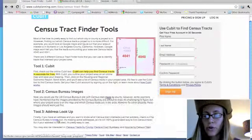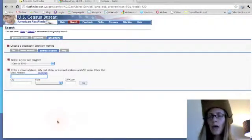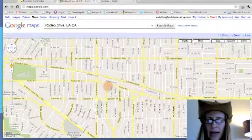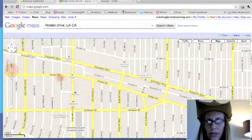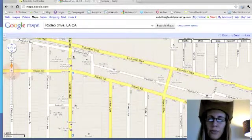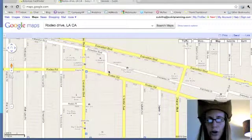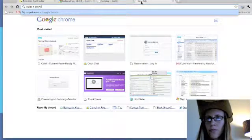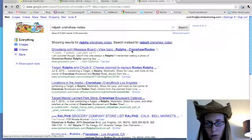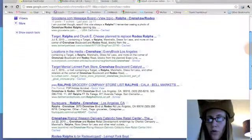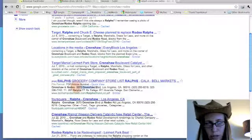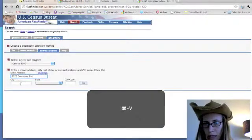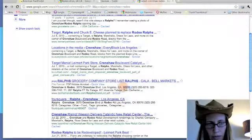This tool is the Census Bureau's finder tool and it works on an address system. This is our area of interest, and if we zoom in a lot of times you can find something close by. It looks like Ralph's is on the corner of Crenshaw and Rodeo, so let's search for Ralph's at Crenshaw and Rodeo — hopefully Google will give us an address. That looks pretty good, so we'll copy that address and paste it in, then copy the zip code.